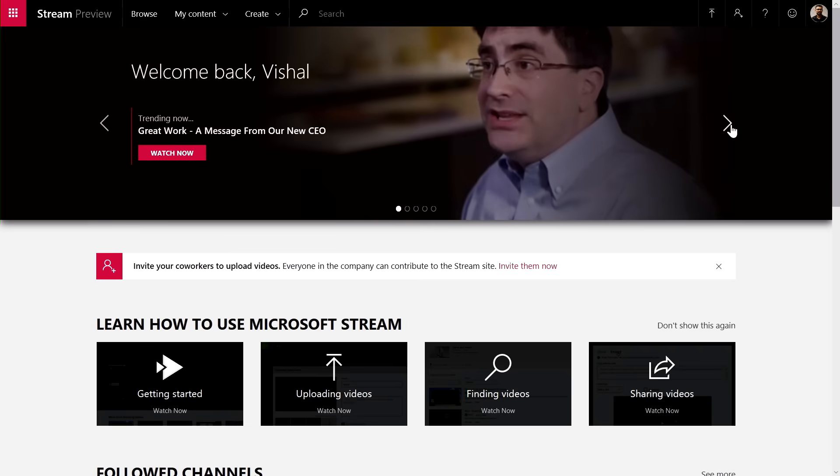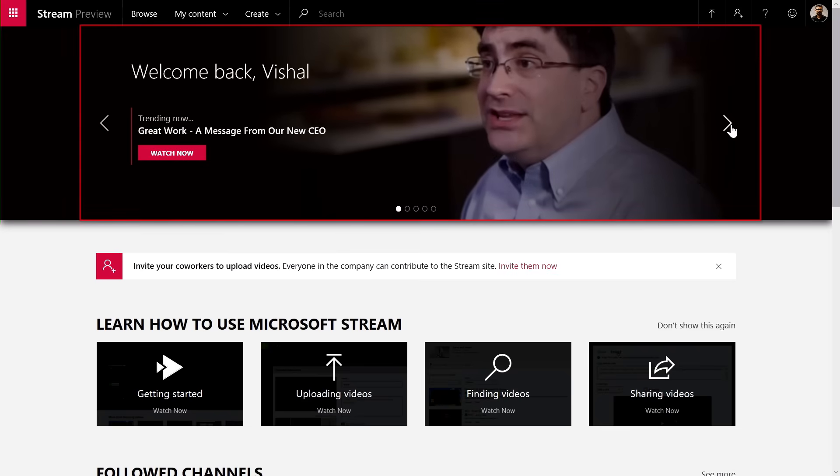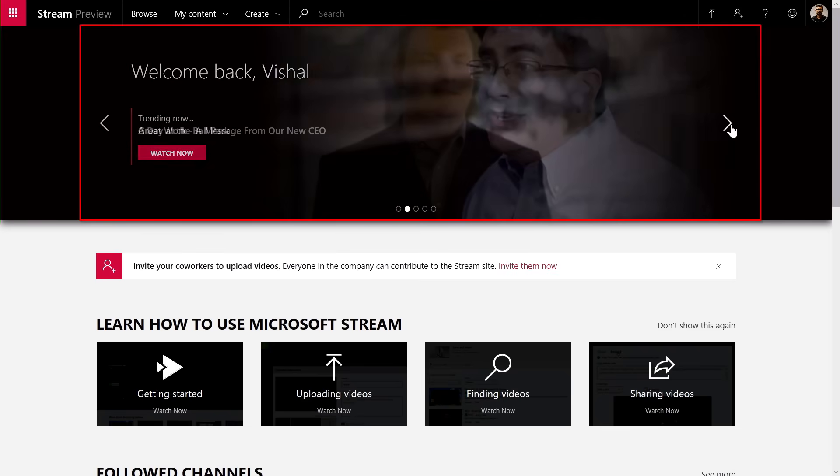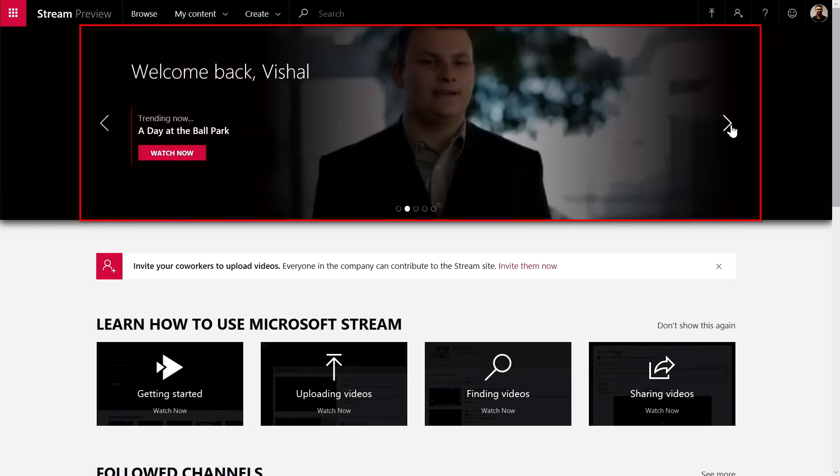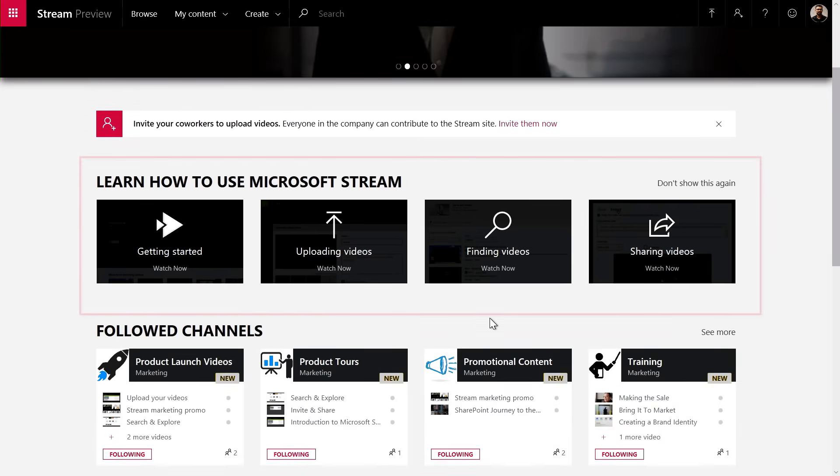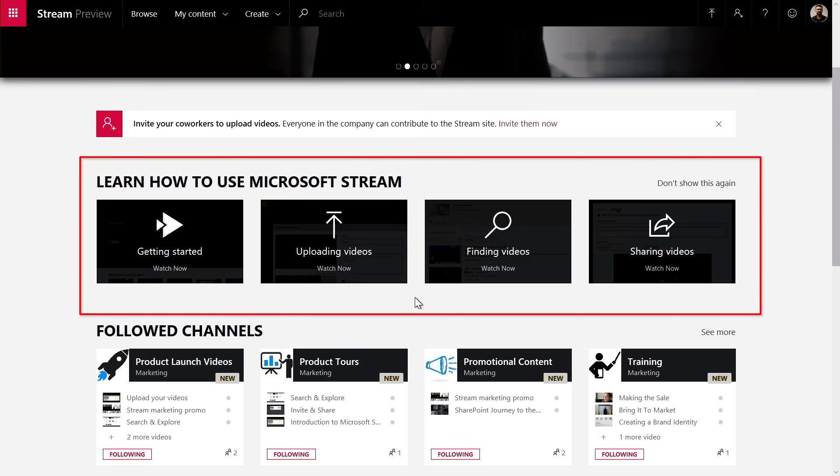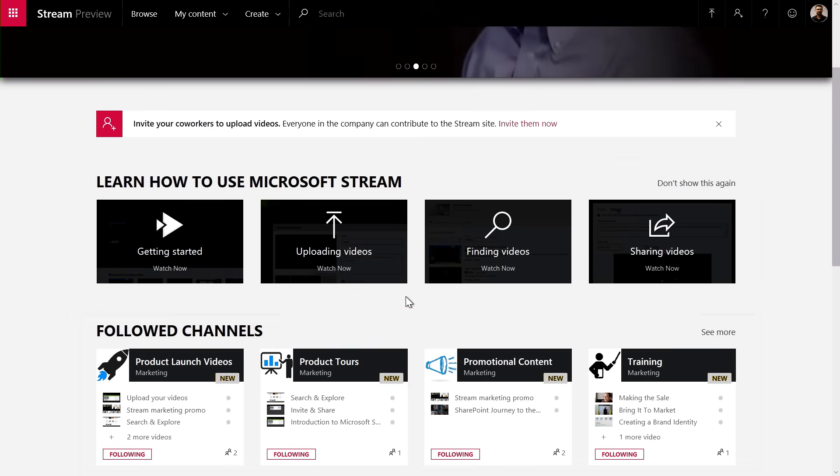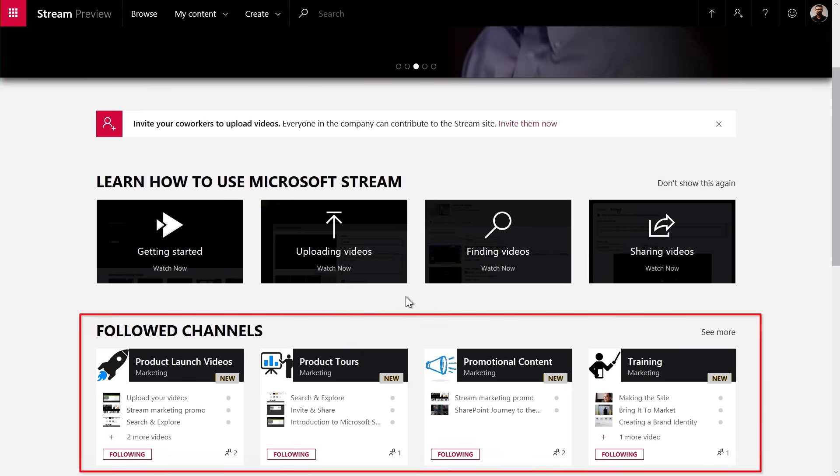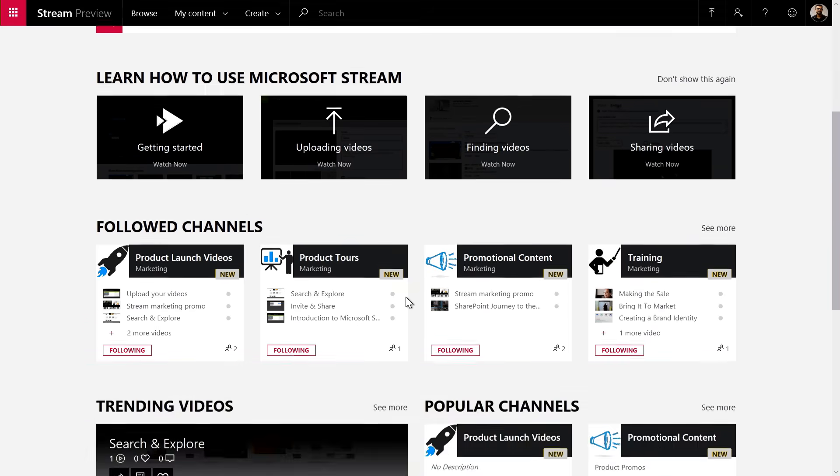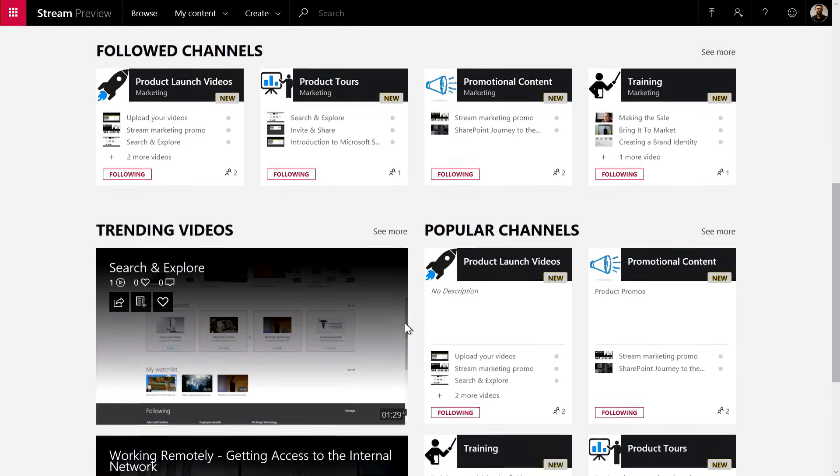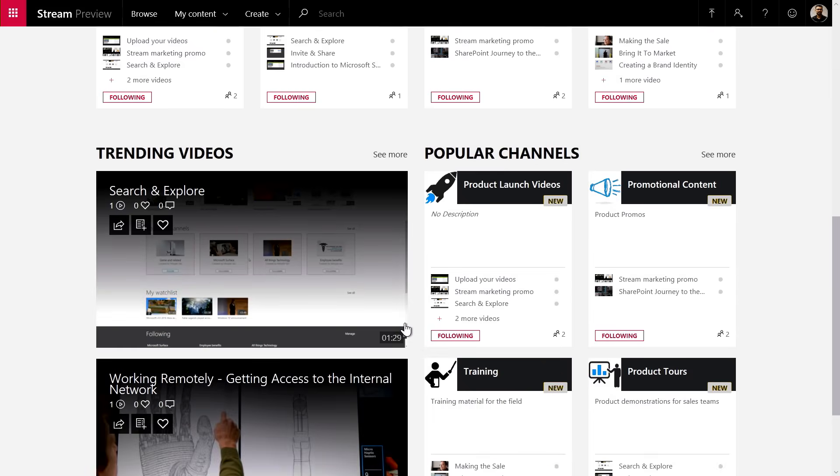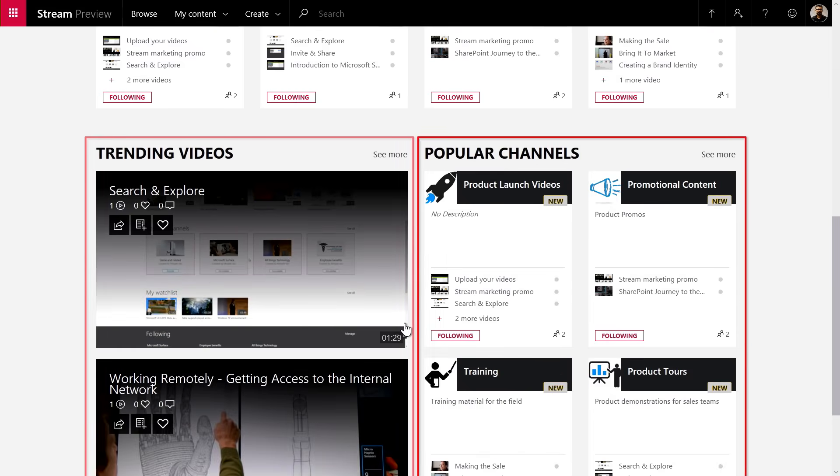The first thing you'll see when you log into Microsoft Stream is the videos trending around you. Just below that, you'll see the tutorial videos, so you can learn how to get started with Stream, and then Stream has Channels, and just below that you see channels you are following. This is an easy way to get to the new content in those channels. Then, as you go below the page, you also see popular channels as well as some other trending videos inside the organization.